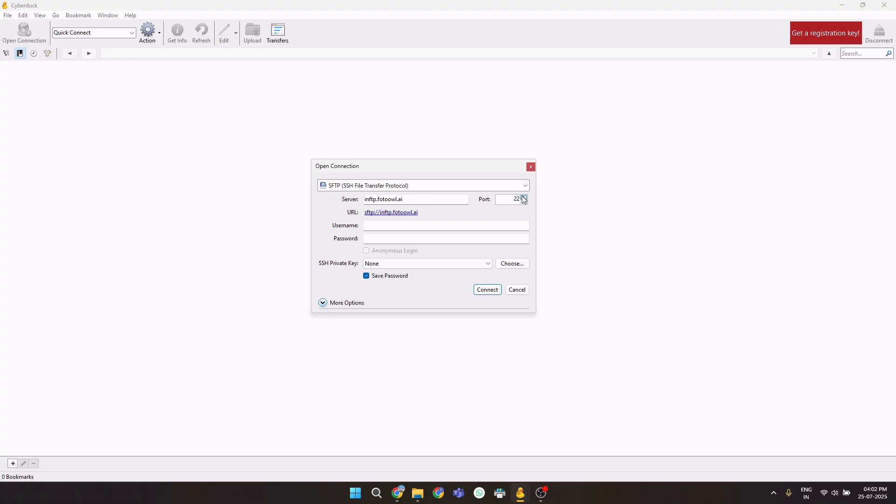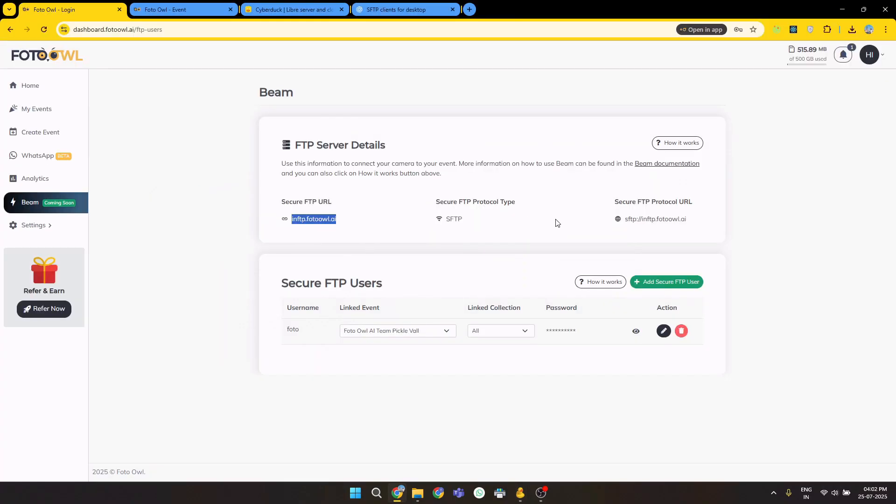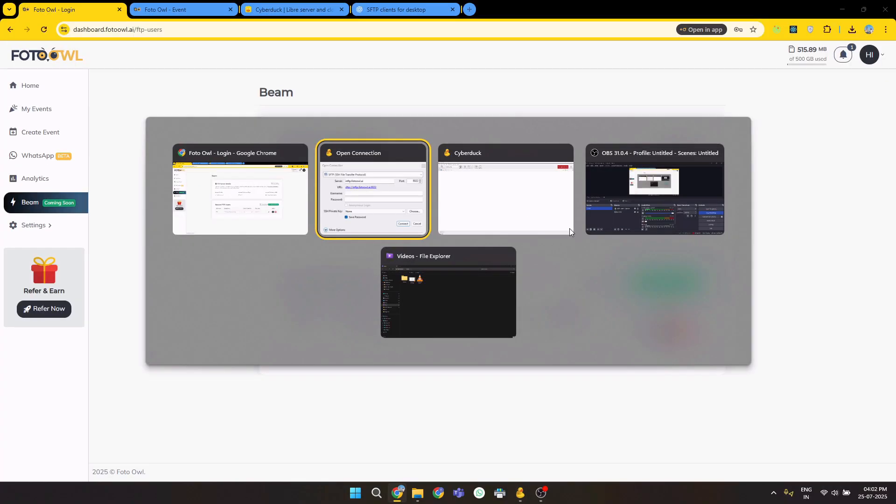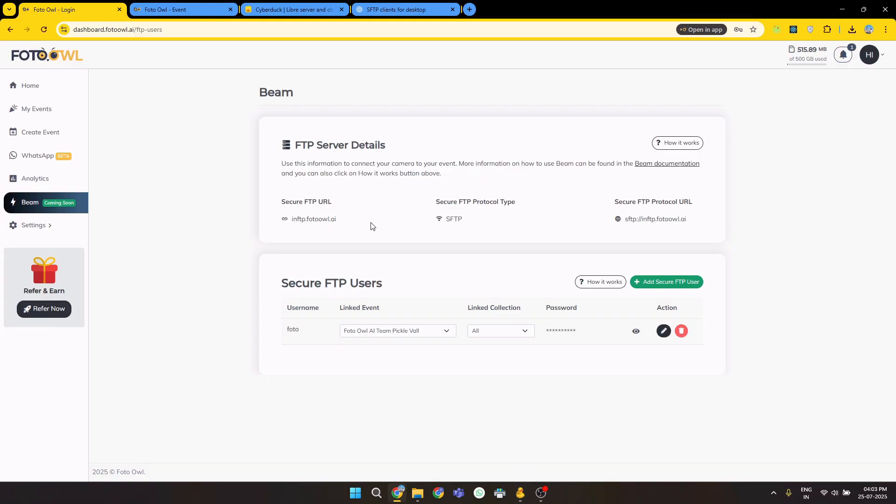To port 8022. In our case, port number is 8022. This information will be also displayed here on your dashboard. Then, if you remember, we entered, we used the username and password. The username is Foto Photo and password is Foto Owl. Let's verify this. This is our username, password is Owl.